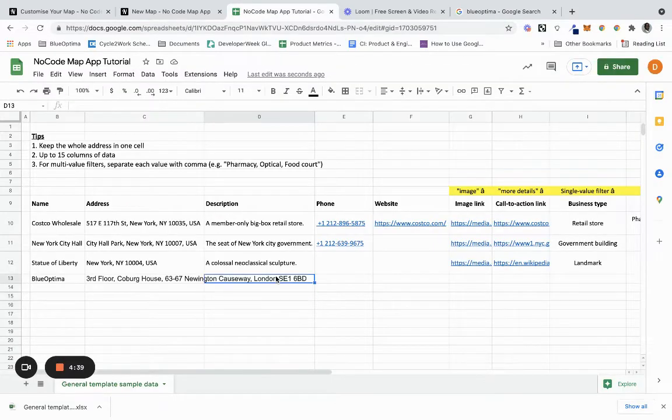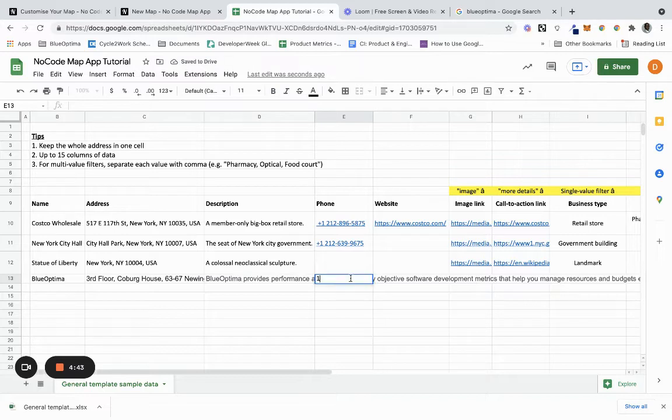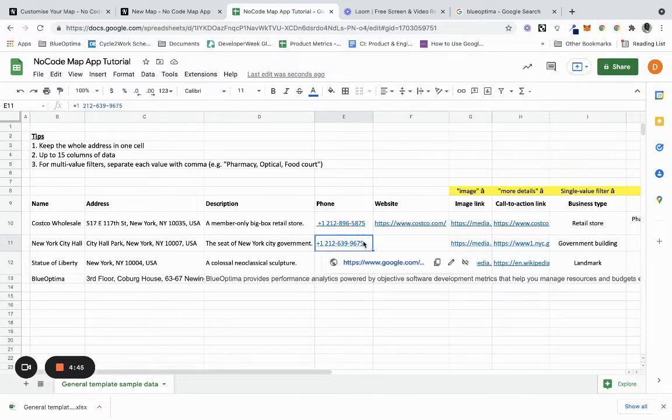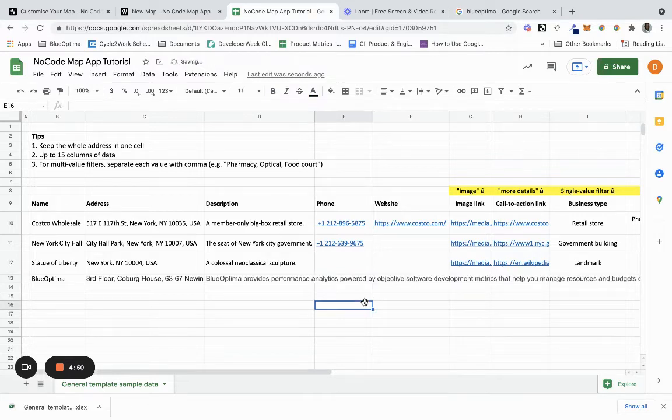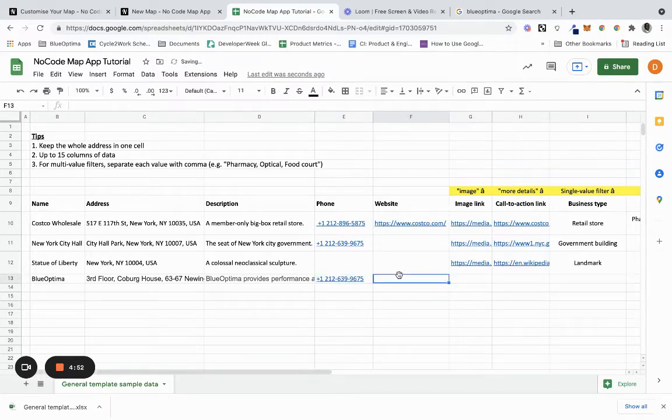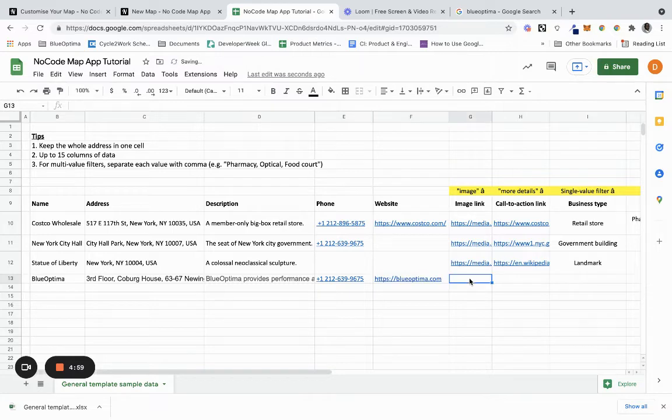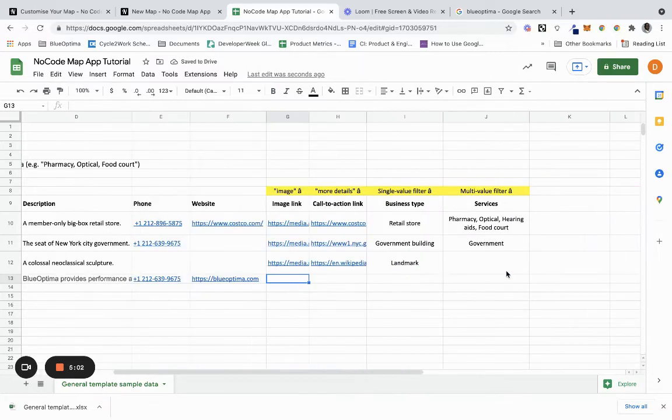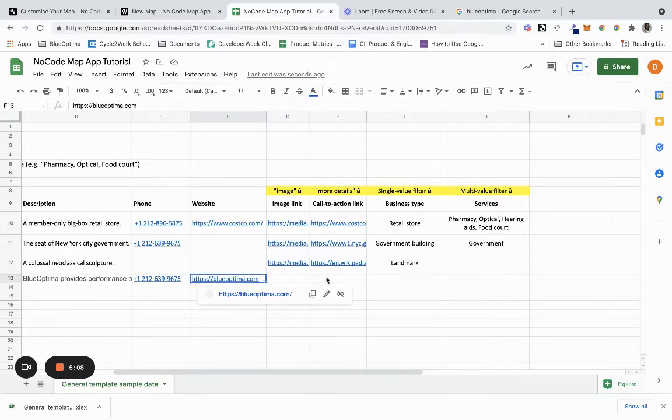I'll just paste that as the description. I'm going to add a phone number - I'll just copy this phone number. I'm going to add a website. The image link I'm going to do that a little bit shortly. The call to action I will just make a call to action to the website.